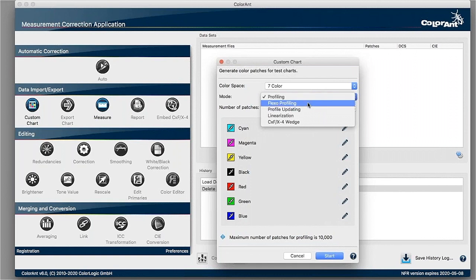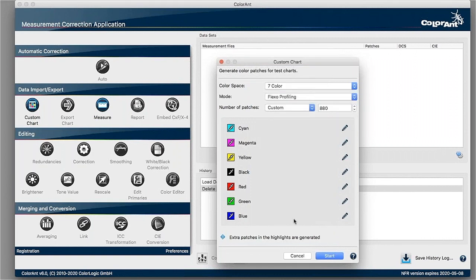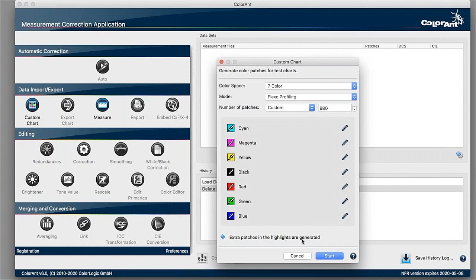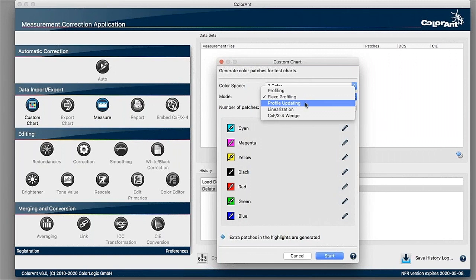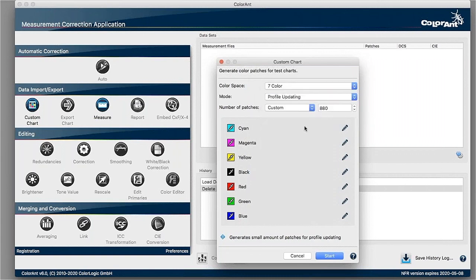We have different nodes as well. For Flexo, for example, if I select Flexo, we give some indications what is different here. In the Flexo area, we have those bump curves in the light-up areas. We want to add some more patches here. There are as well other optimization things like, if you have a profile and want to update that profile because the printing process deviates, you just need a little amount of patches.